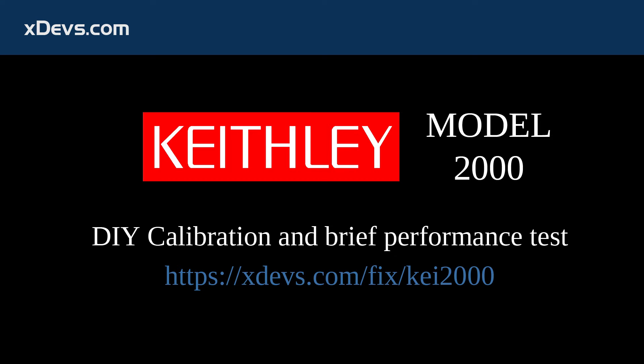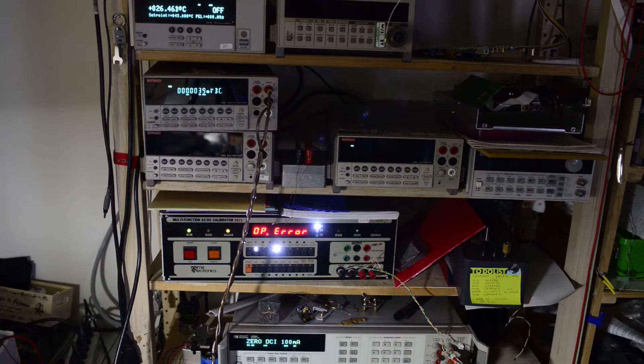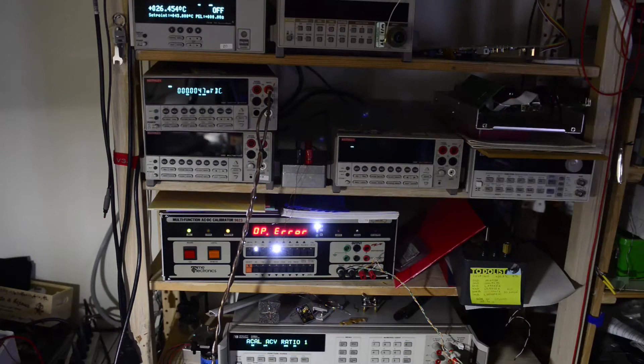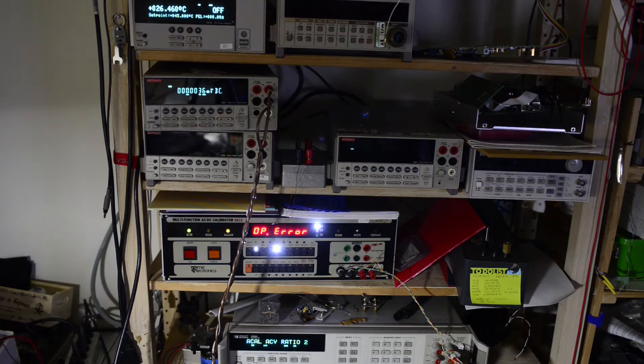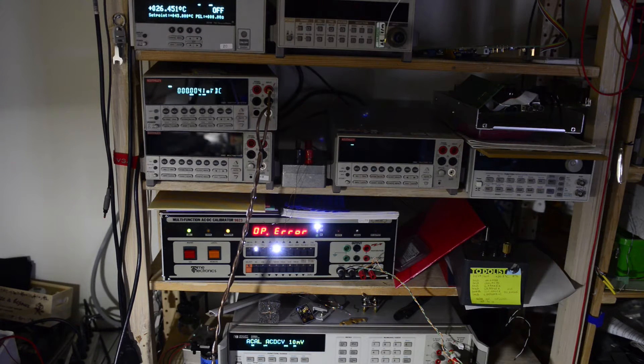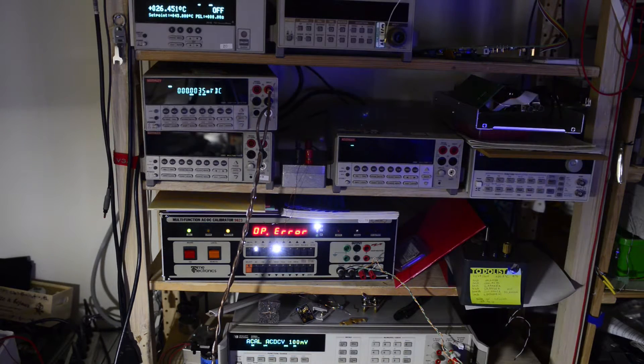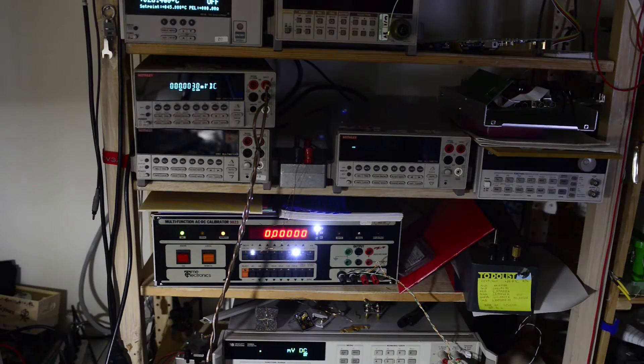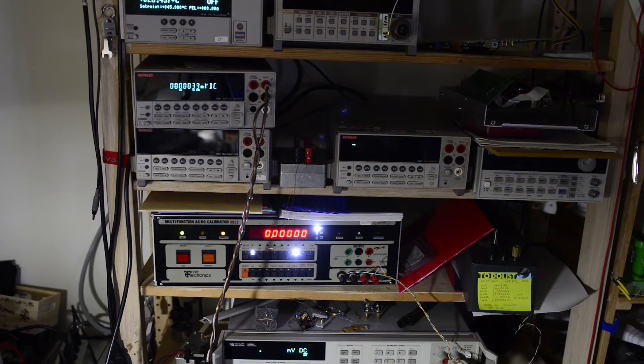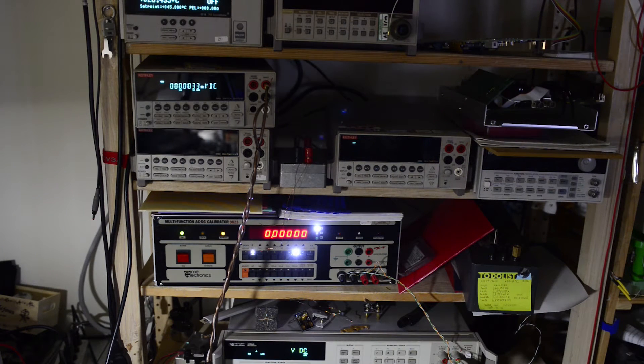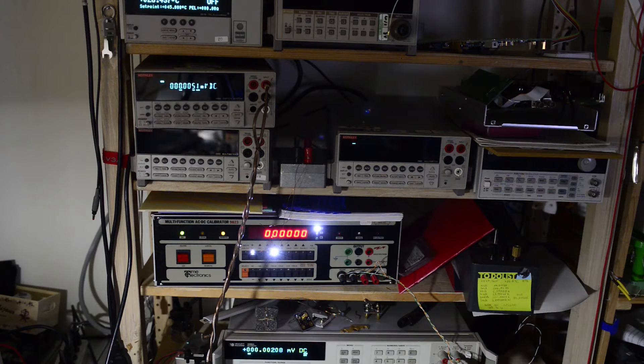In this video I will calibrate and test Keithley model 2000 6.5 digit multimeter. I will use HP3458A reference multimeter and Time Electronics 9823 calibrator. The HP meter finished the calibration procedure already and is ready to use.